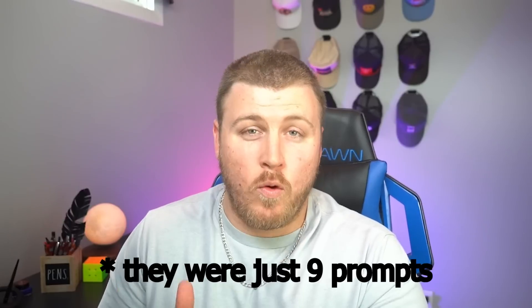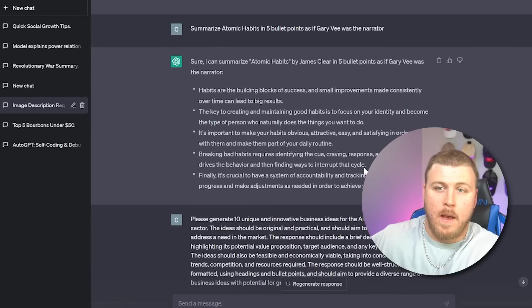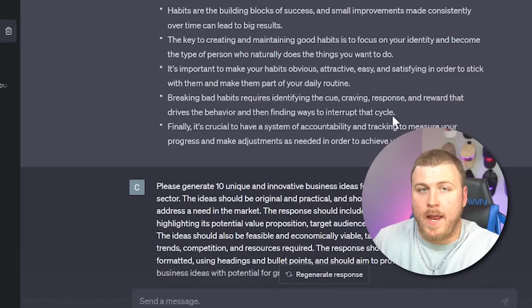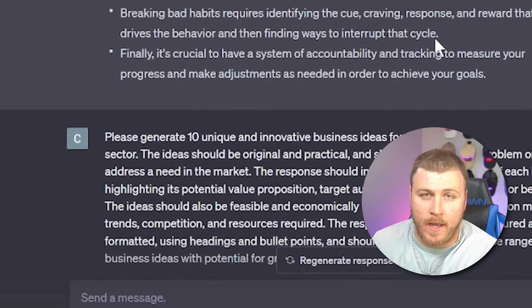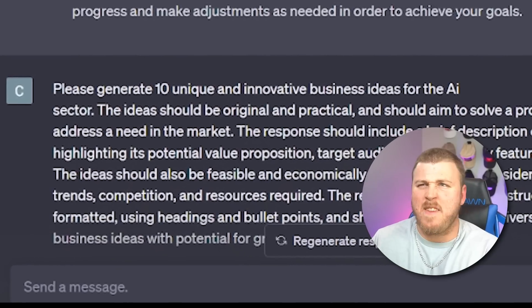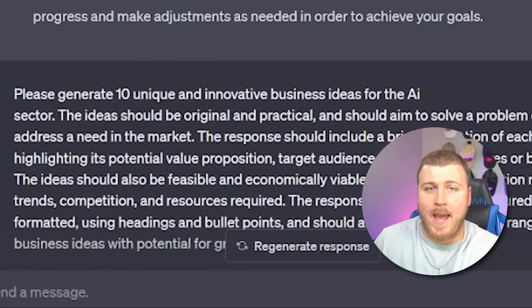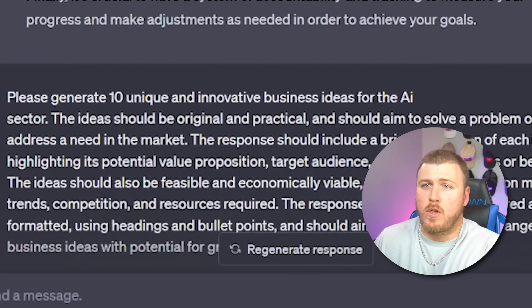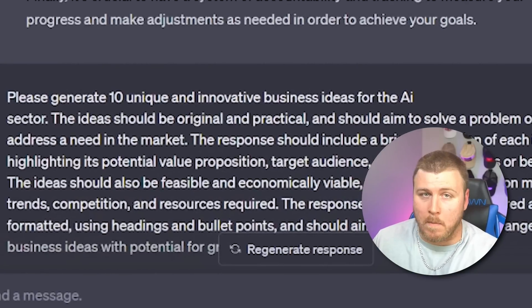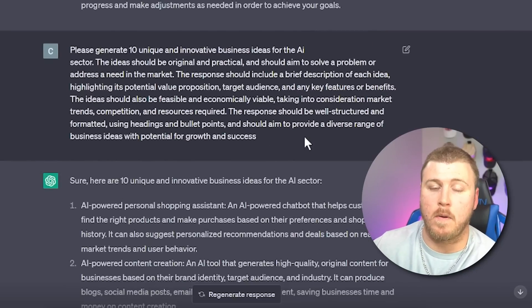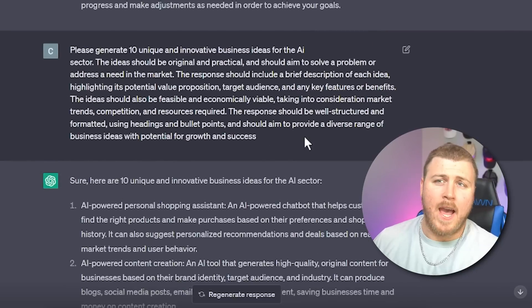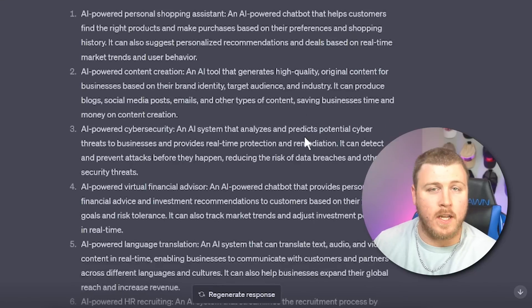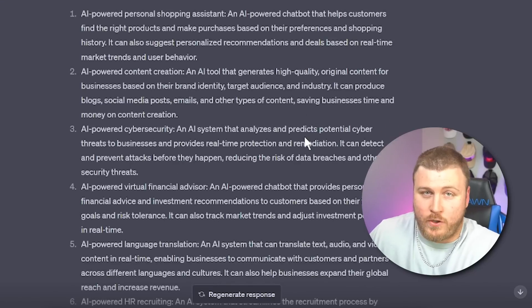I'm going to give you one more bonus prompt because that was 10. Here's number 11. That's bonus. Basically, I want to create 10 business ideas for a specific industry. So I say, please generate 10 unique and innovative business ideas for the AI sector. The idea should be original, practical, and to solve a specific problem or address a need in the market. You can read the rest of the prompt here. And here's the response because I wanted to specifically learn about the AI sector. AI powered personal shopping assistant, content creation, cybersecurity, financial advisor, language translation.